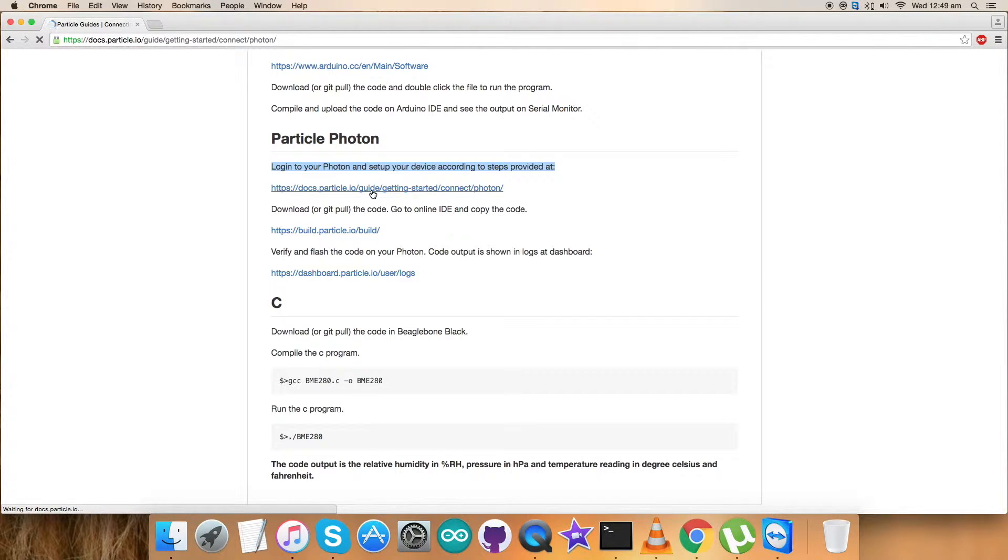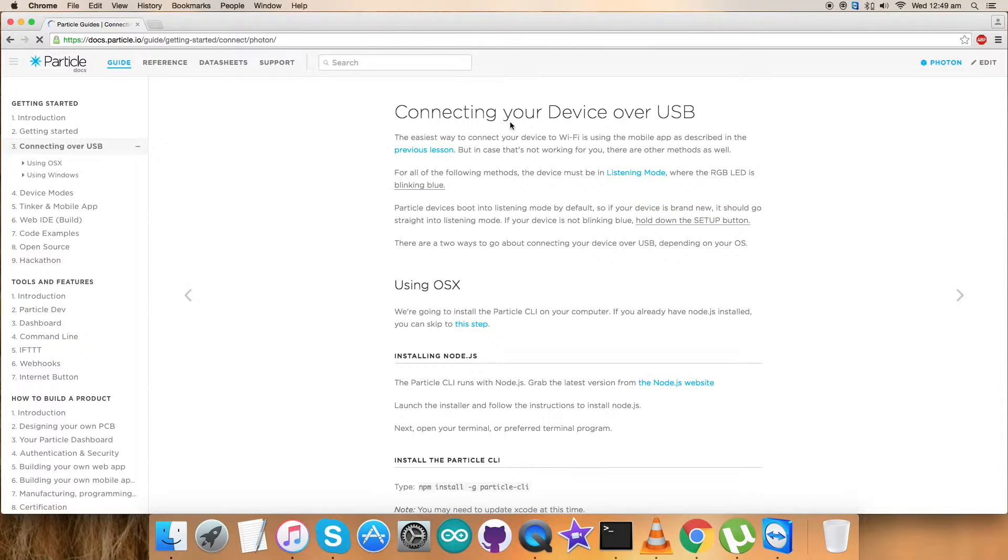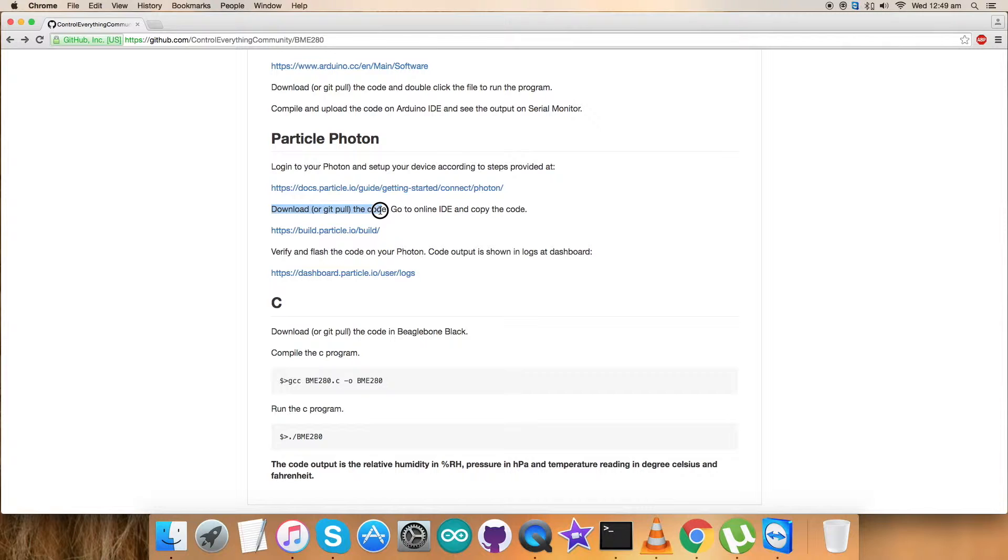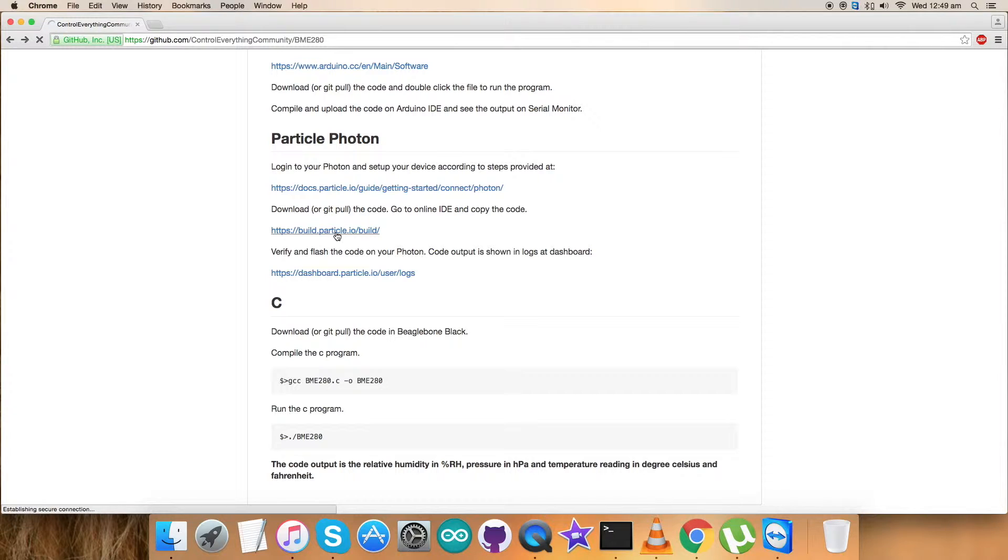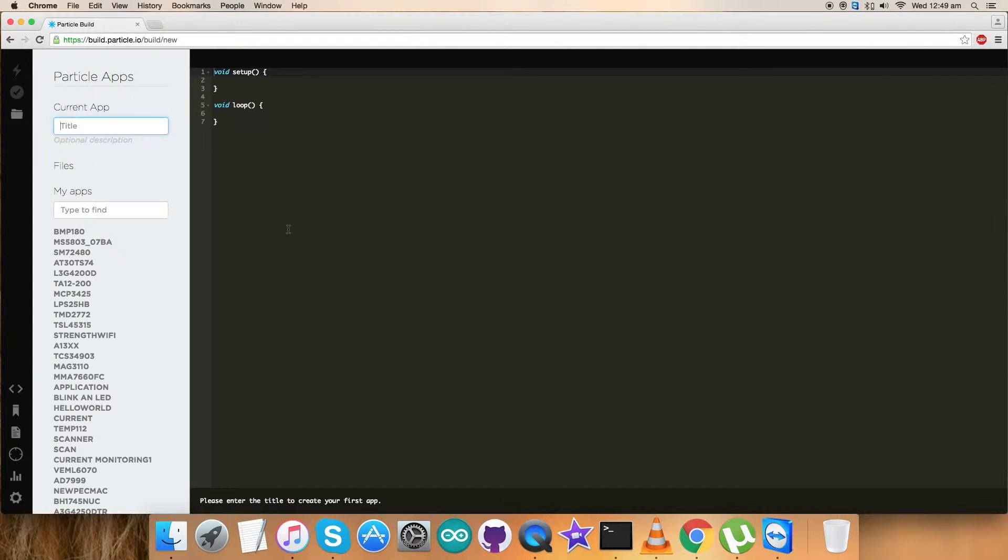We have to log into our Particle Photon and set up the device, and this is the link. Let's have a look at this link first. This is the link - we can connect the device and all the instructions are provided here. Now get back to the instructions. The second part is we have to download and get the code online. Go to the online IDE and copy the code there. Build.particle.io/build - this is the link. Let's have a look at this again.